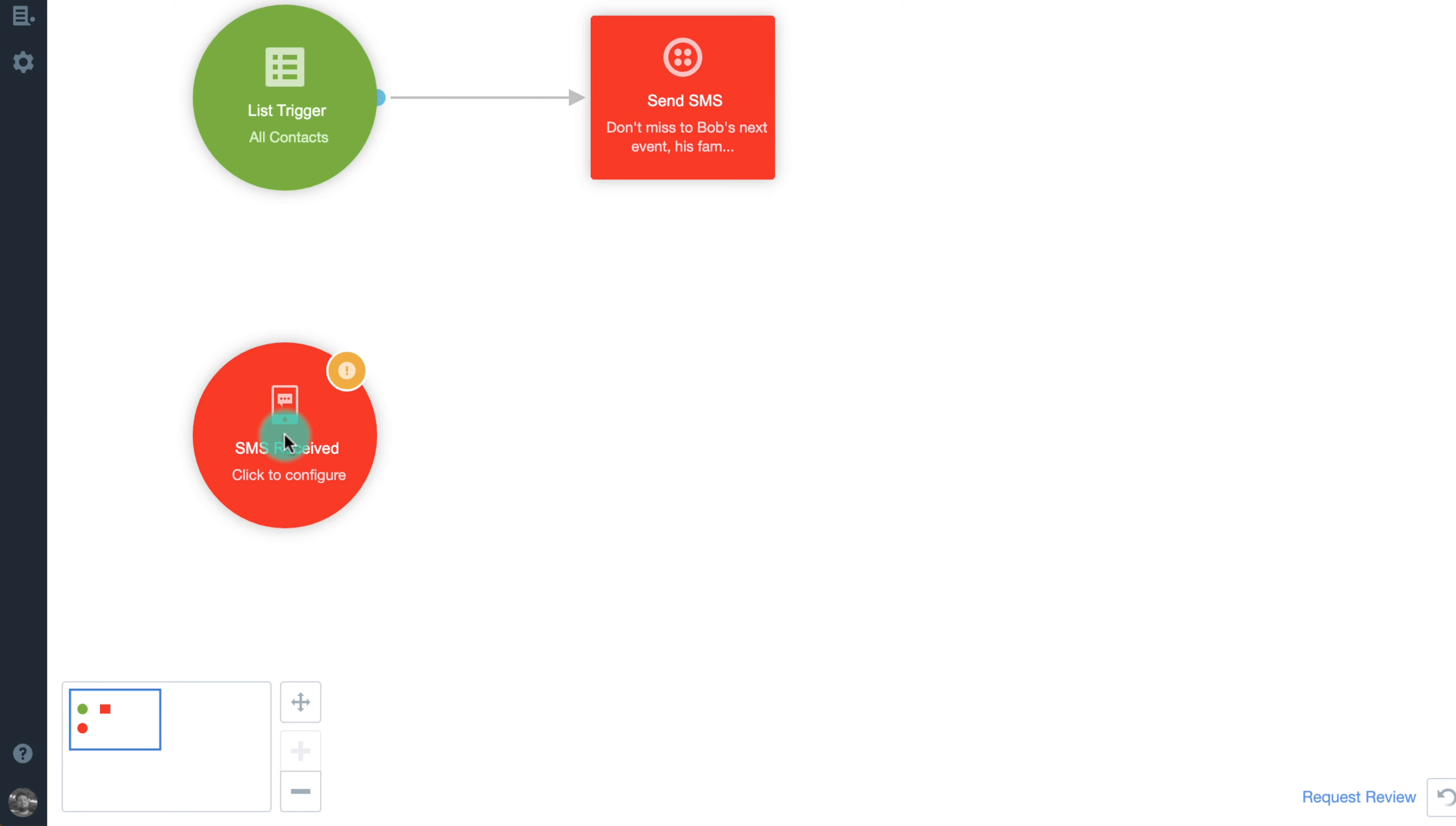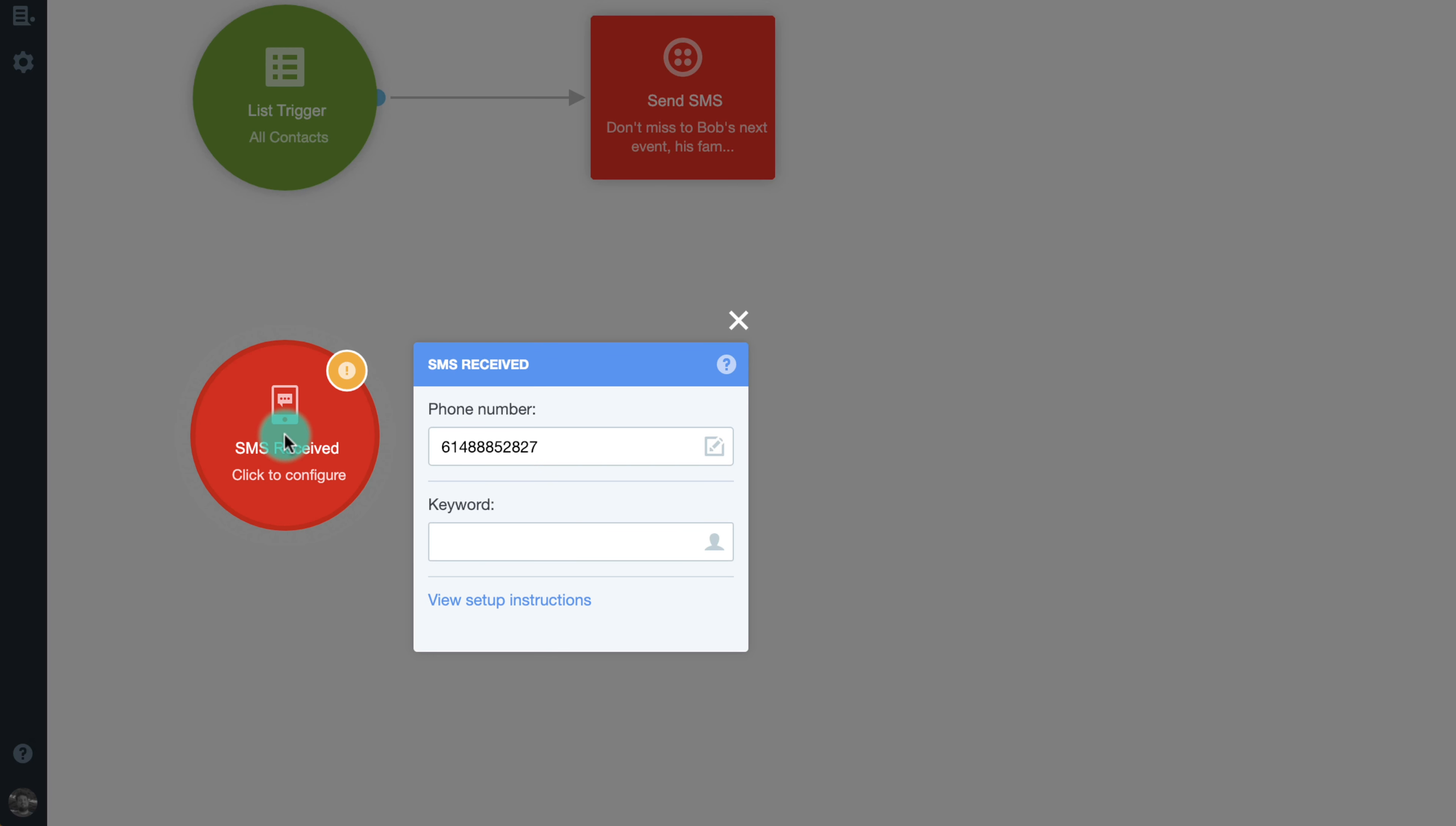We'll use Bob's Boats as our example. Bob has sent out an SMS that invites his contacts to RSVP to his upcoming sailing soiree. He'll configure the SMS received shape with the keyword YES for accepted invites.